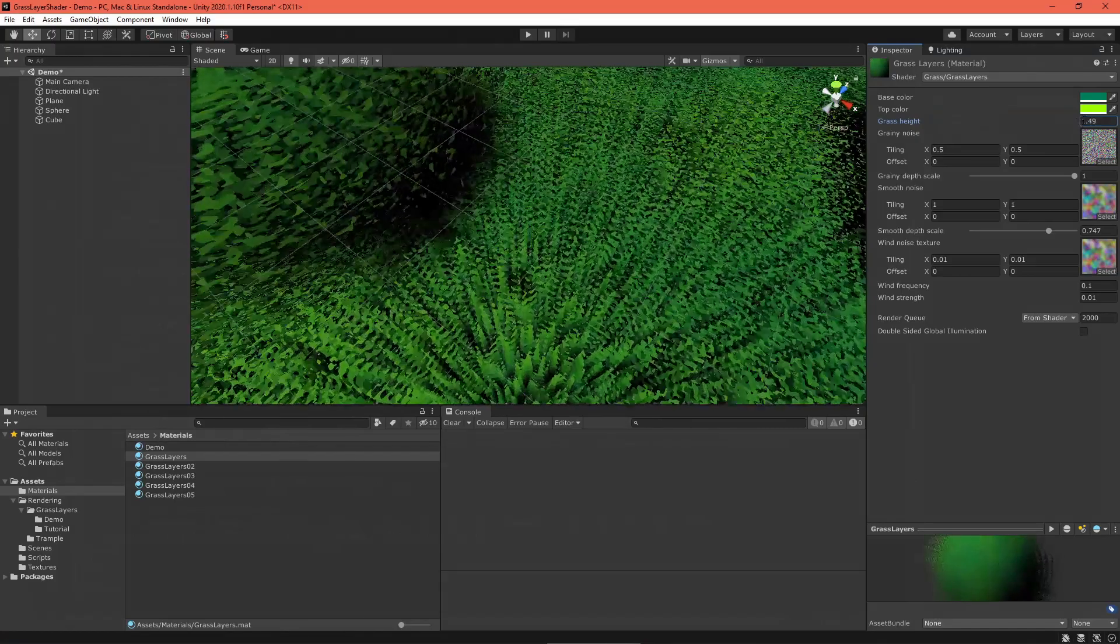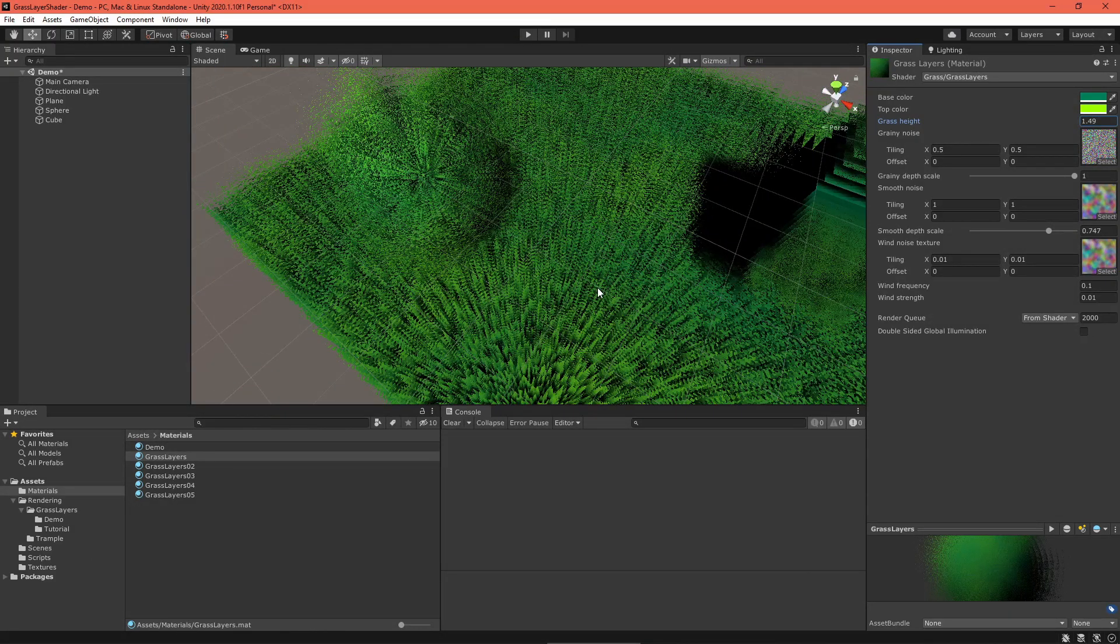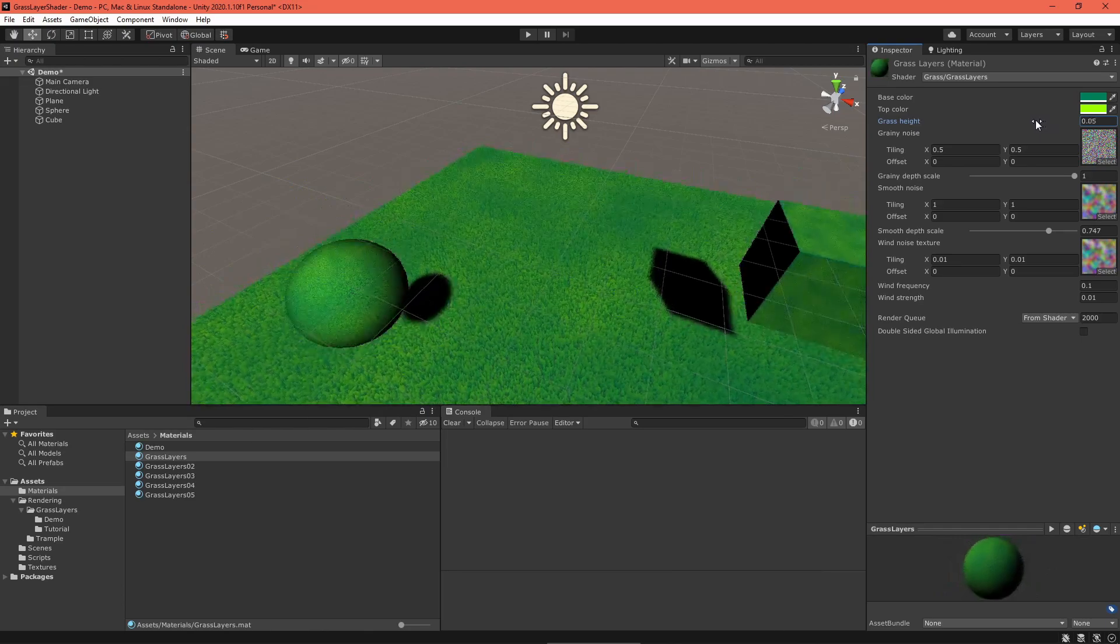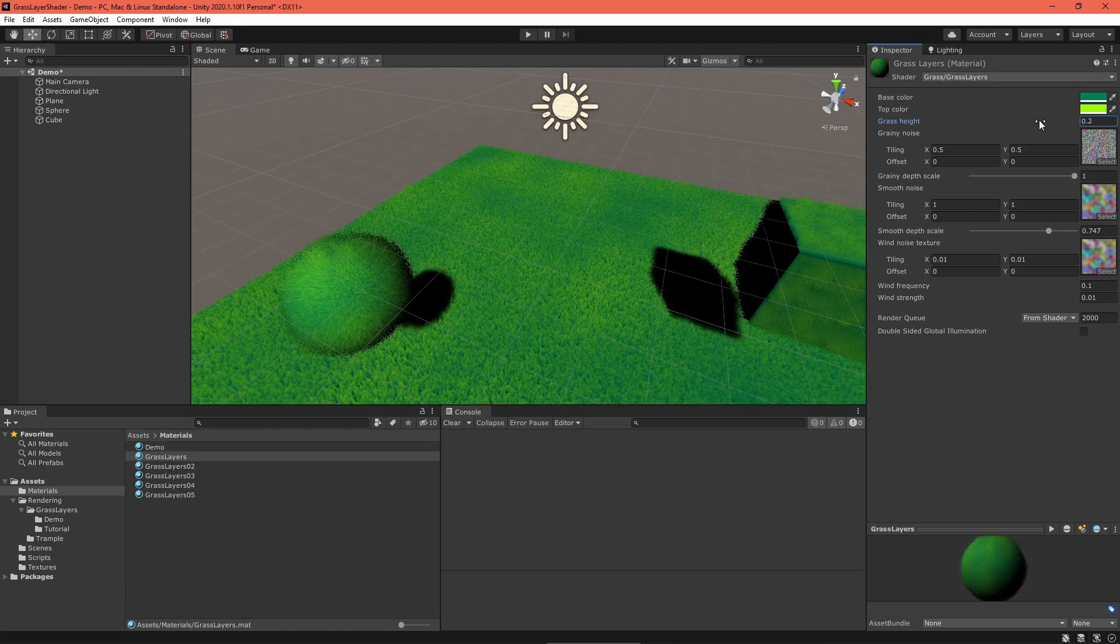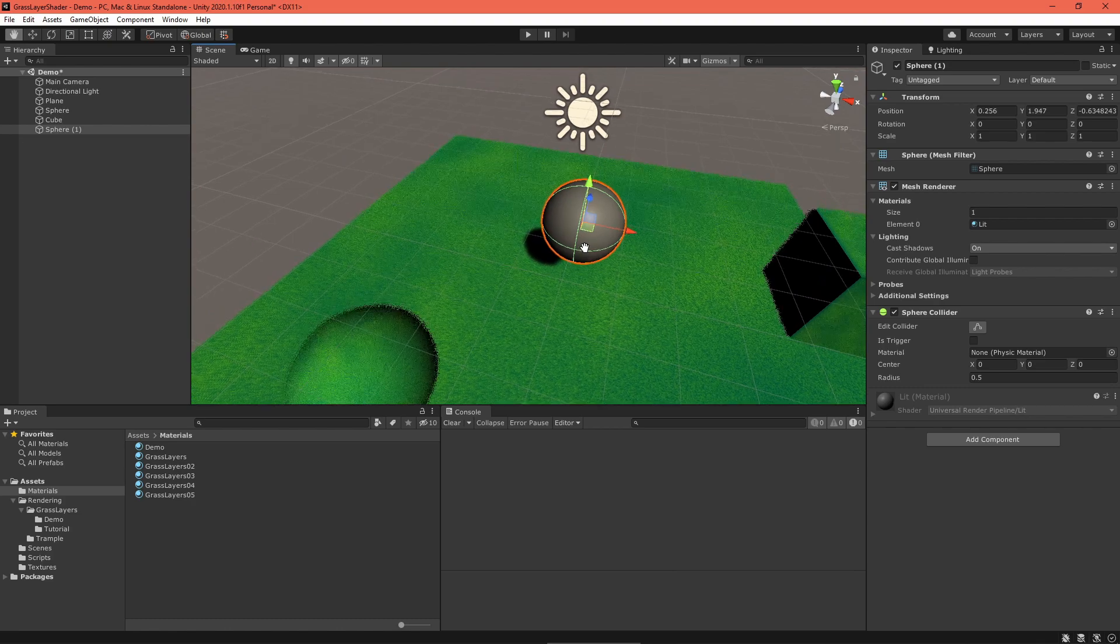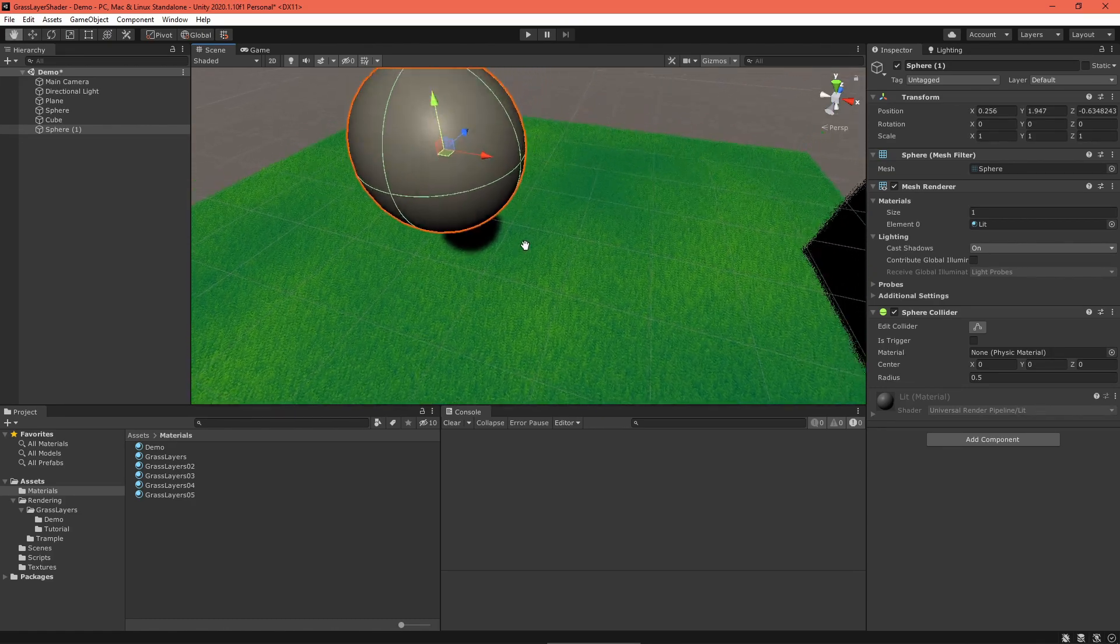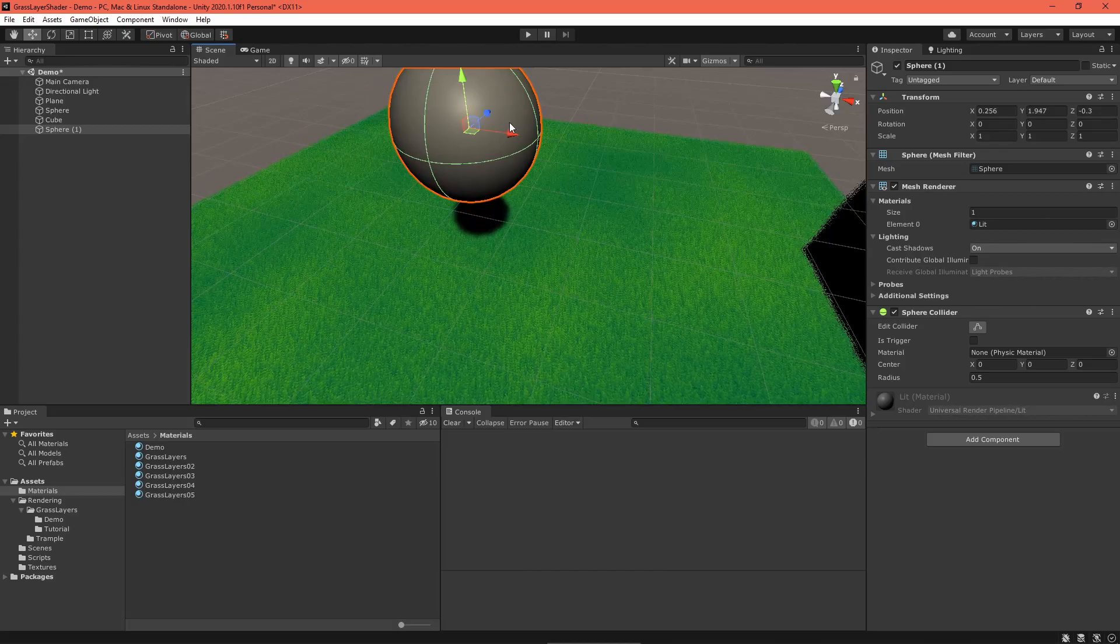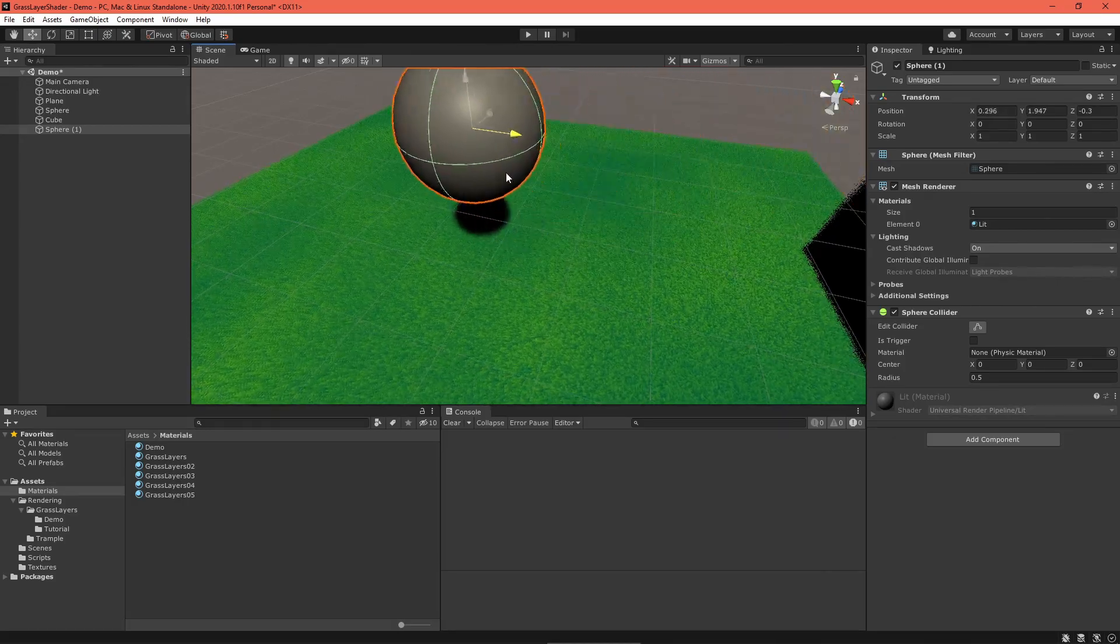And now we have shadows. I noticed shadows tend to darken the grass a bunch, but reducing the height or increasing the number of grass layers does help. You could, of course, disable the shadow caster pass if your grass will stay on the ground. It would still receive shadows that way but might look a little better. It's up to you.